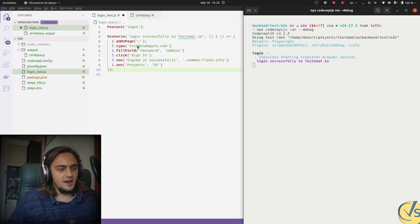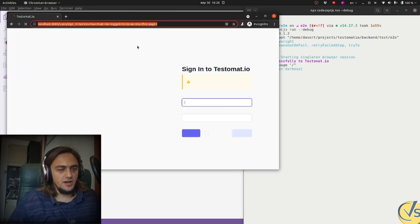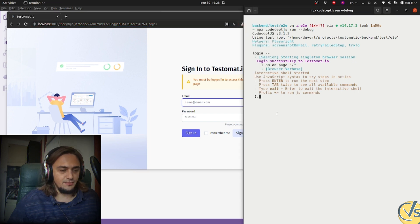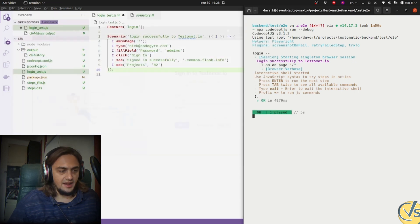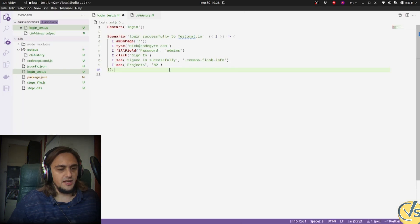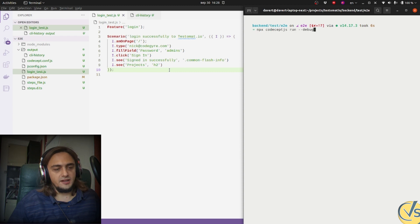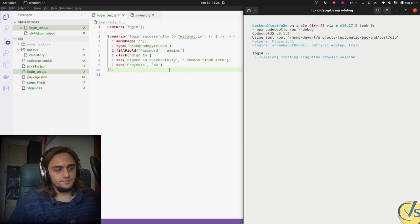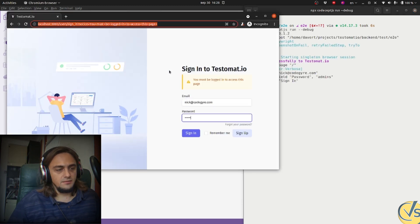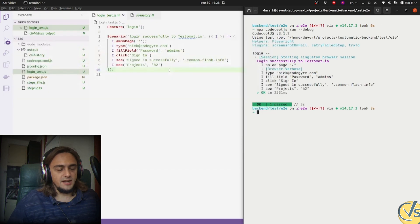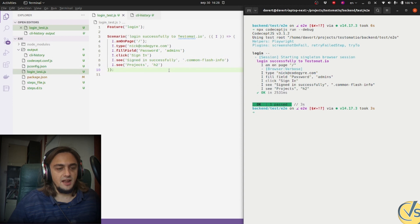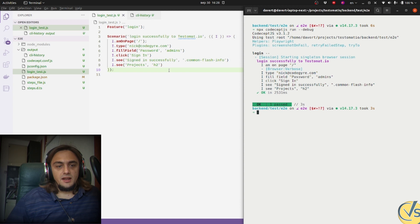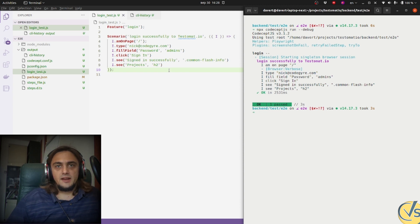We start our test again to check. Unfortunately, I didn't save the file again. I need to save it. Try and run it again. And the test has passed in less than 3 seconds. This was pretty fast, you see, and pretty easy to get the first test in CodeceptJS.